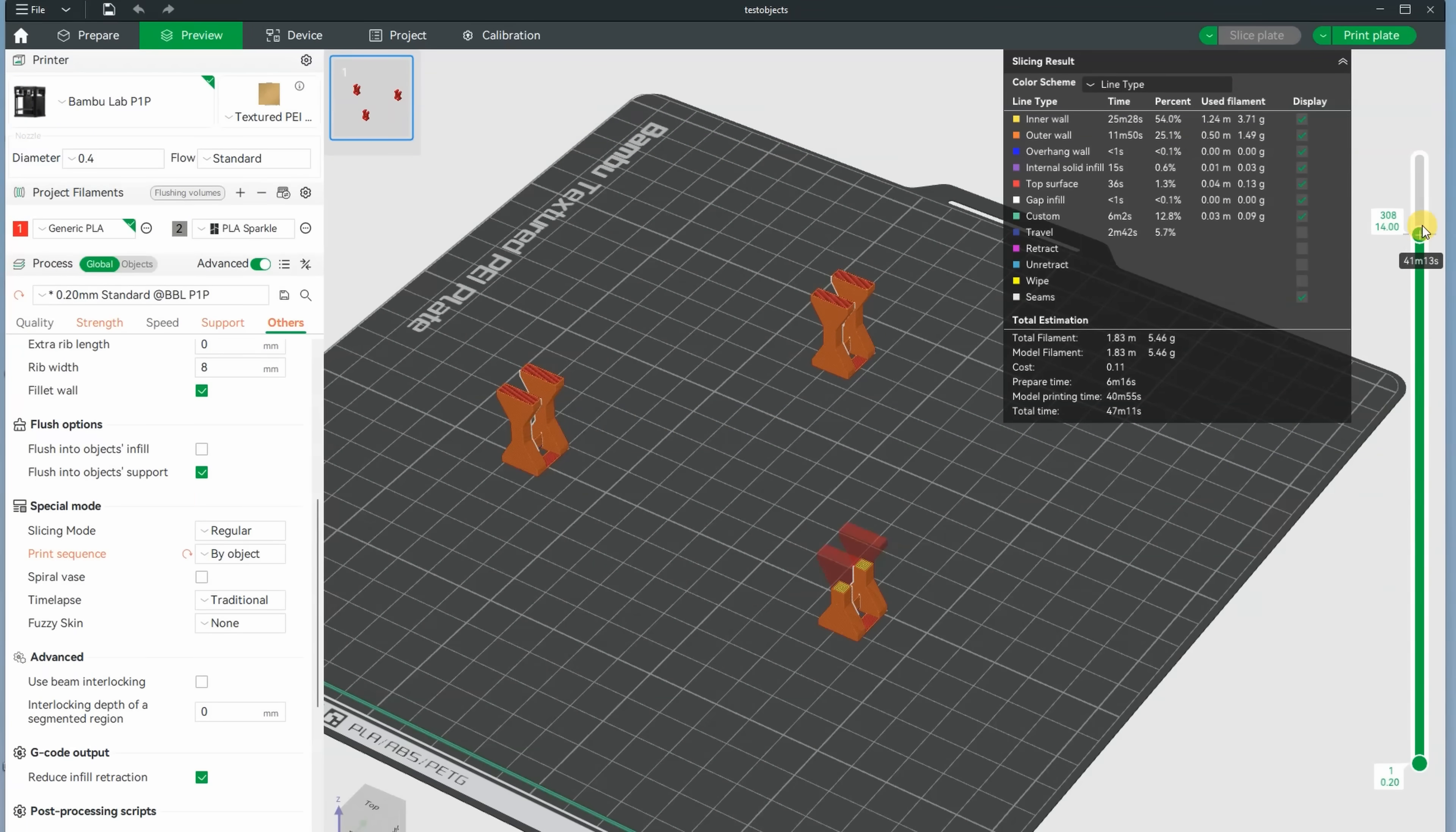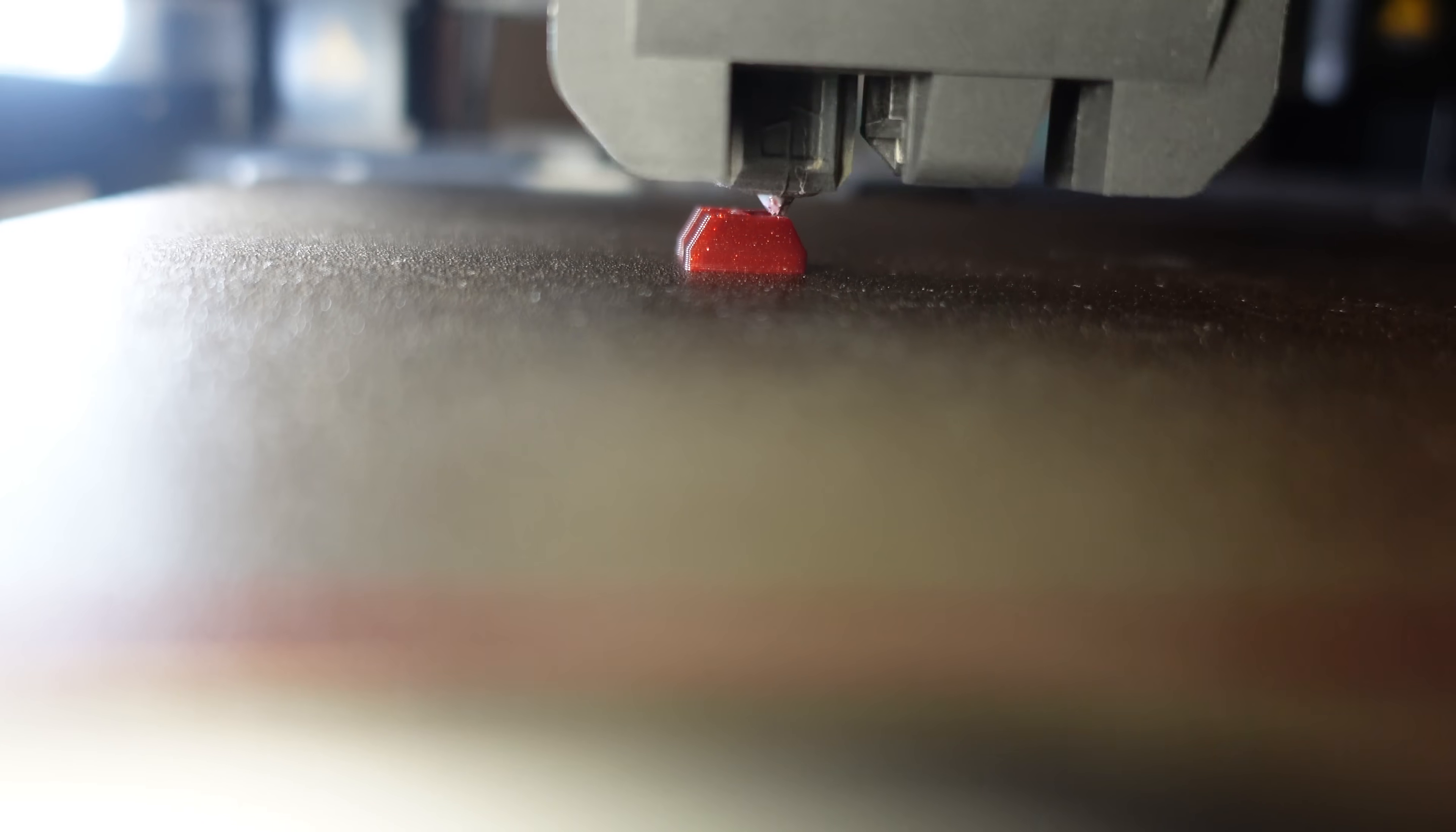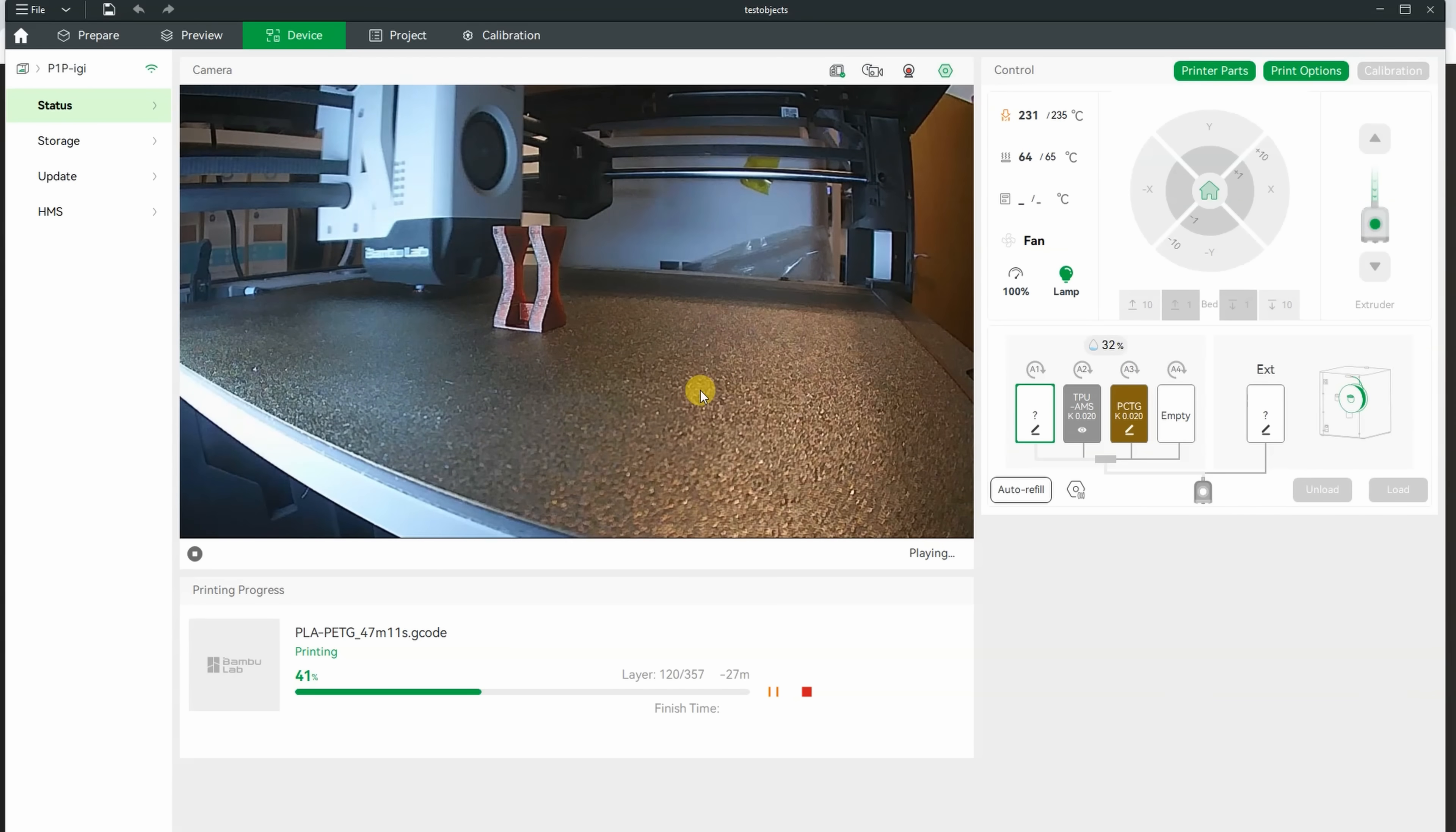I'm preparing the layer adhesion test on different temperatures, printed by object. I was asked several times: when printing by objects, we cannot add custom G-code in the slicer. I'm doing this directly in the G-code. Luckily before every object it has M104 command which I can find and modify. This is the first one on 225 degrees Celsius, and this is from the first to the second one on 235 degrees Celsius.